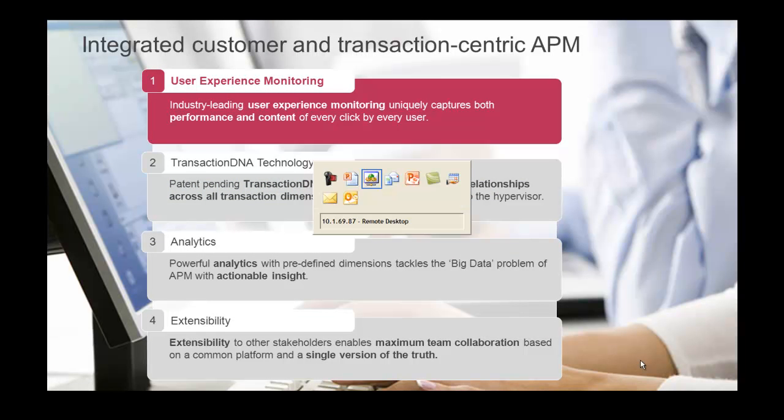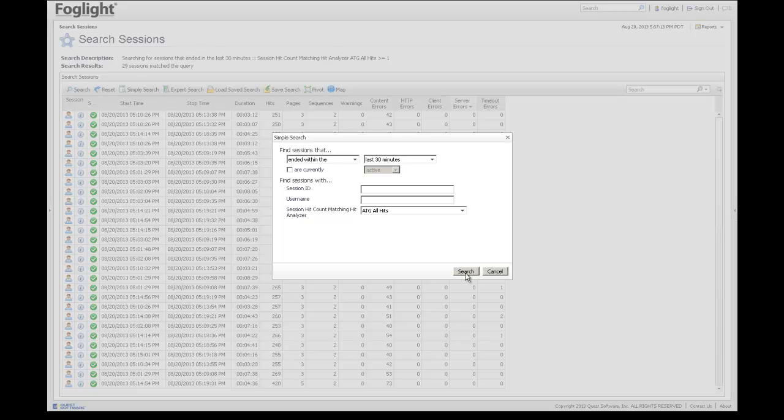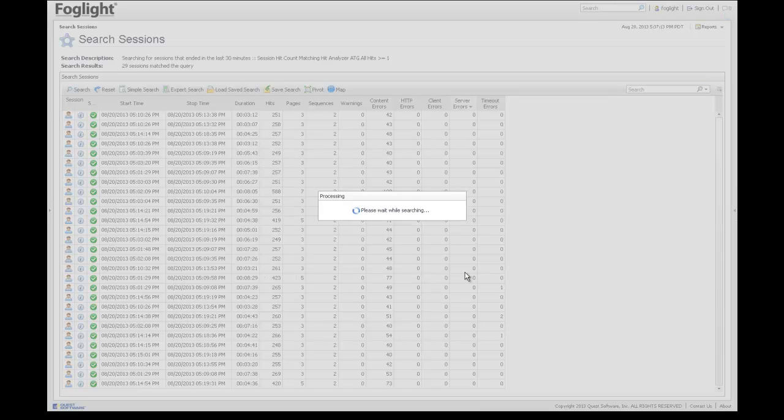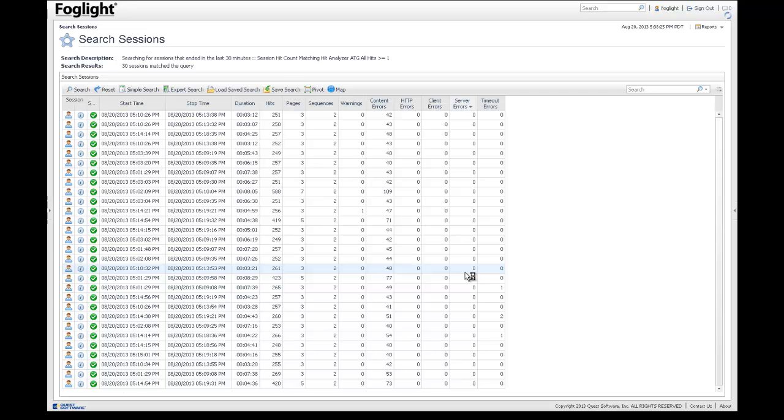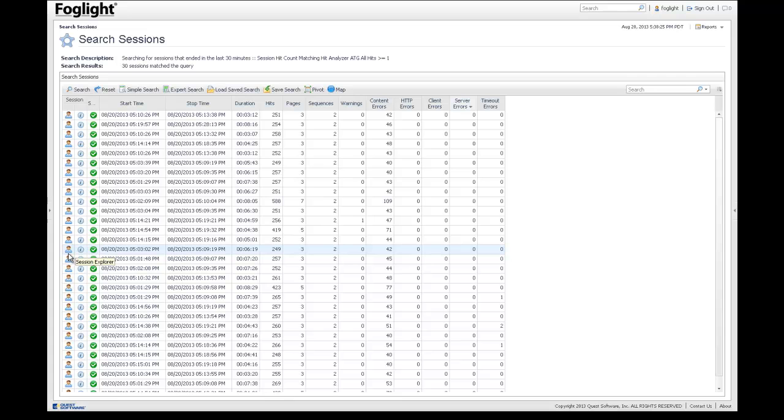We believe Foglight has the most comprehensive set of end-user capabilities on the market. To cut right to the core of those capabilities, I'm going to do a session search in one of the Foglight screens. One of the things to observe here is that we retrieve all of these user sessions for a particular application that's being monitored. The three big things we'd like to highlight in these sessions are performance, volume, and errors.